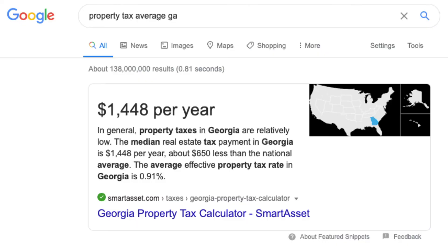On average, Georgia's property tax is lower than most of the nation. The average works out to be about 0.91%, which is about $650 lower than the national average, hovering around the $2,000 mark.